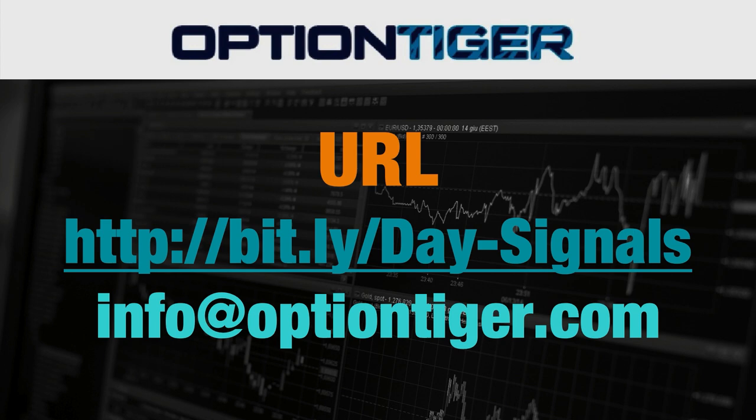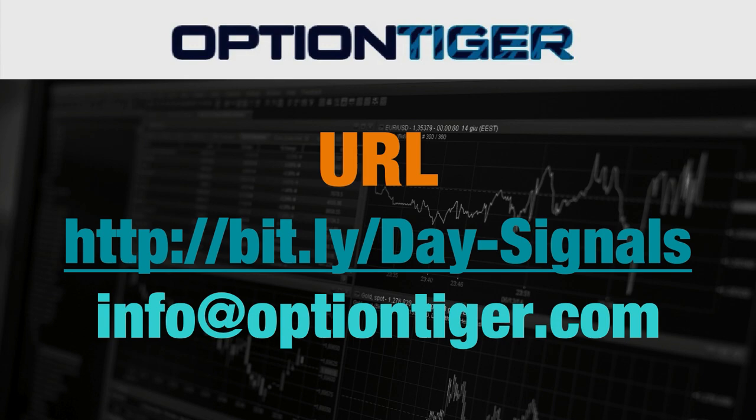At the end of one week, if you don't want to continue, just send us an email at info at optiontiger.com and we'll give you a full refund. Once again, the bit.ly link is bit.ly slash day hyphen signals with the D and S in caps. Thank you.